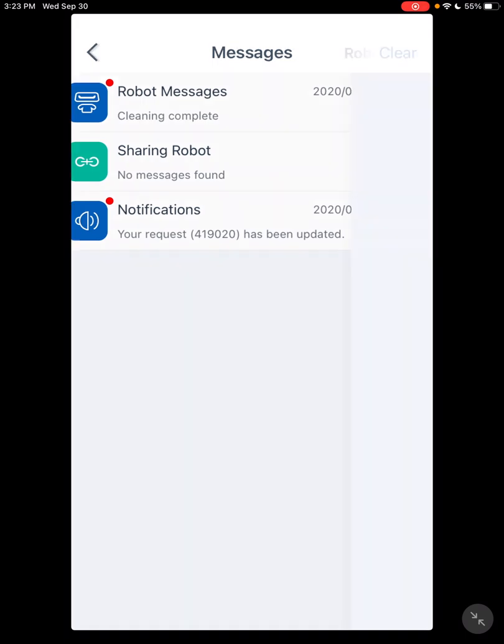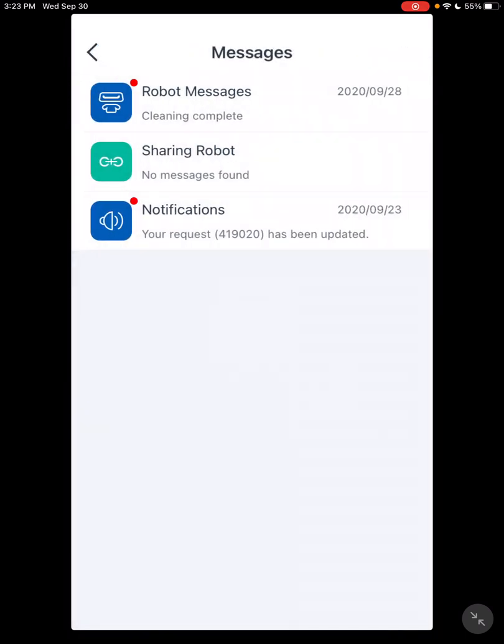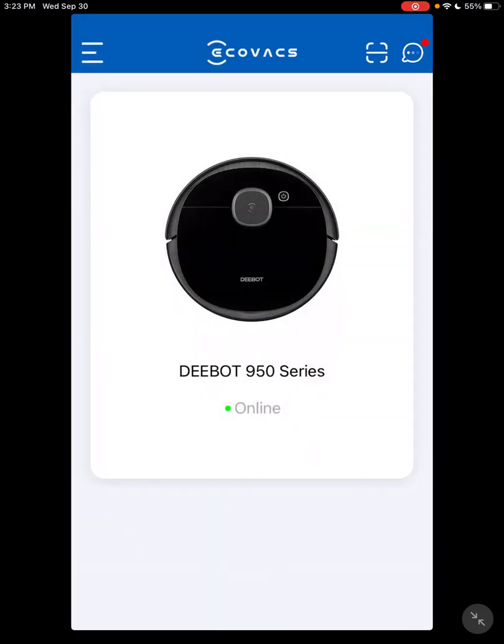Robot Messages. This is just telling you everything the robot has told you: battery low, cleaning complete, whatever. Notifications. This is all your support emails. They'll give you all that list there.